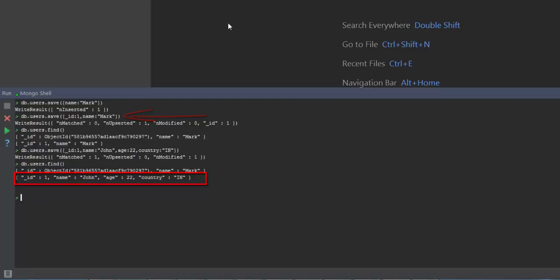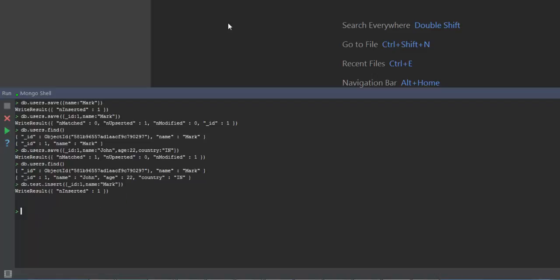Now let's go ahead and take a look at the insert method. I am going to create a test collection and insert a document into it, passing an id as well as a name field. You can see that it has inserted the document. When I run db.test.find you can see that there is one document inserted with id 1.